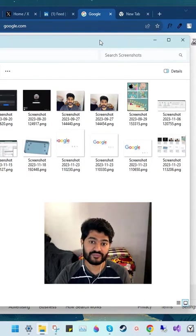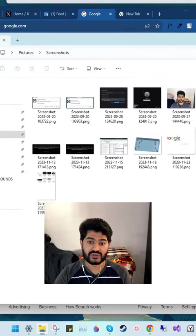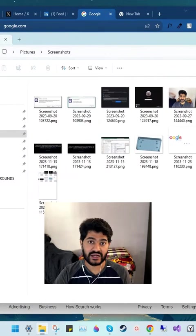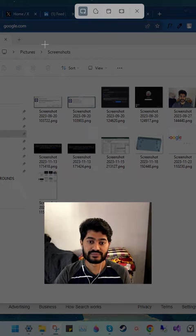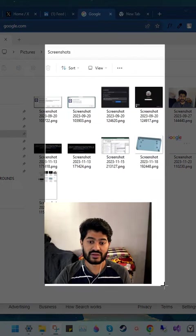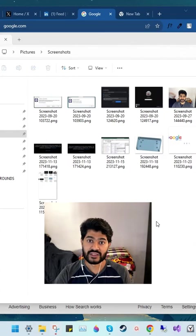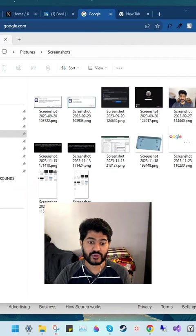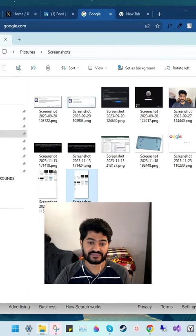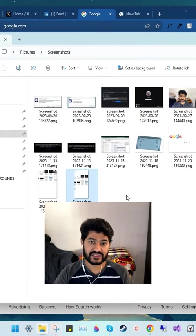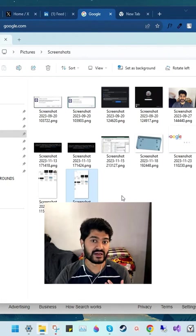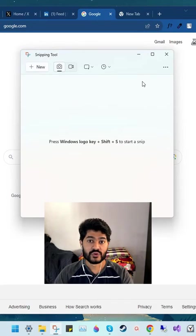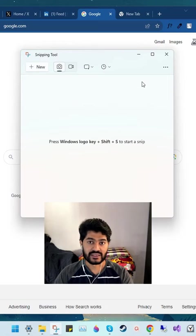So if I take another screenshot using the Snipping Tool, the folder updates with the new screenshot. Here, this is the new screenshot that I just took.